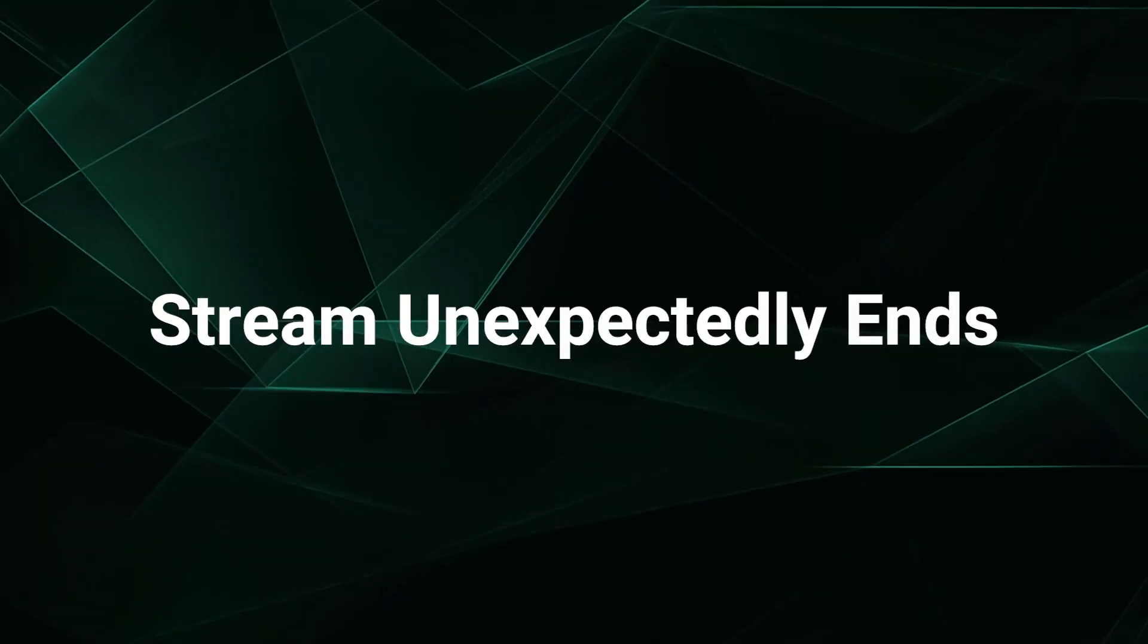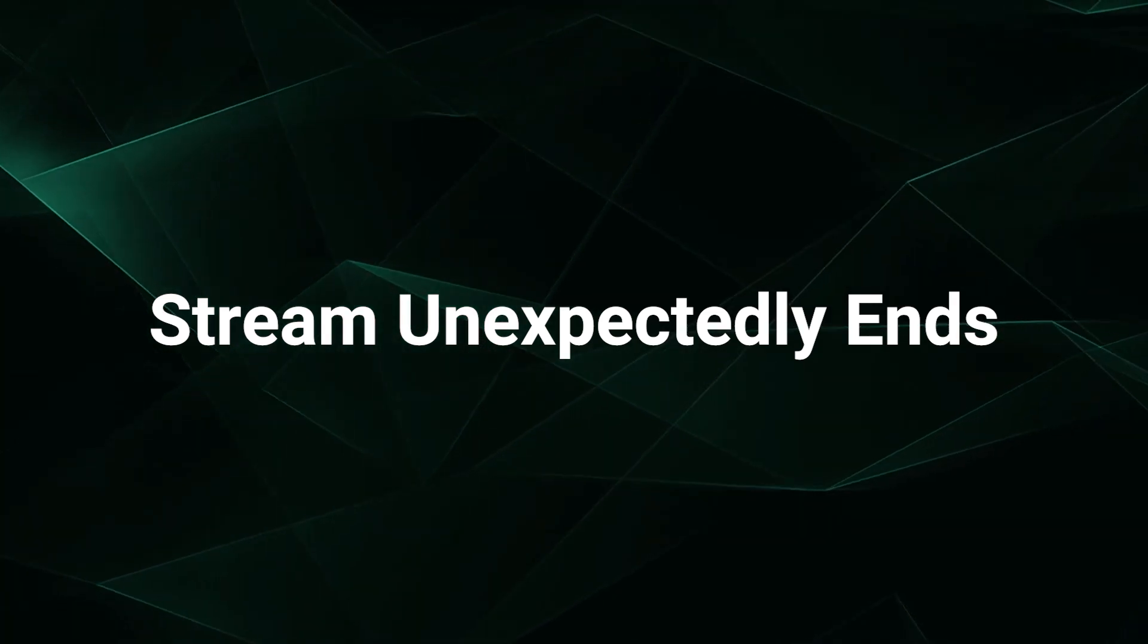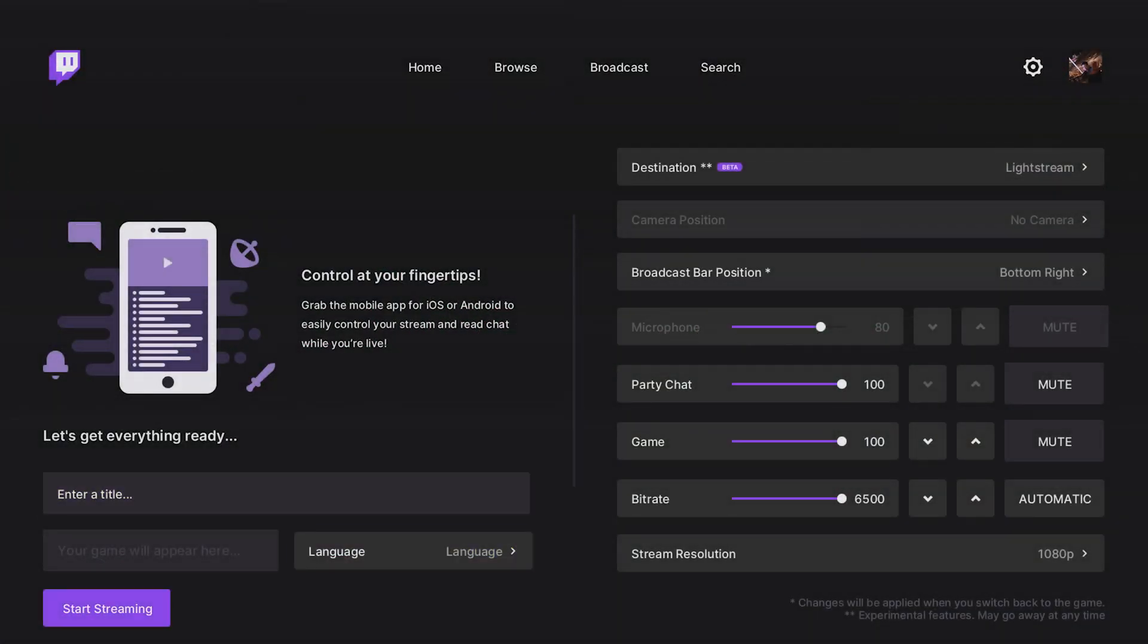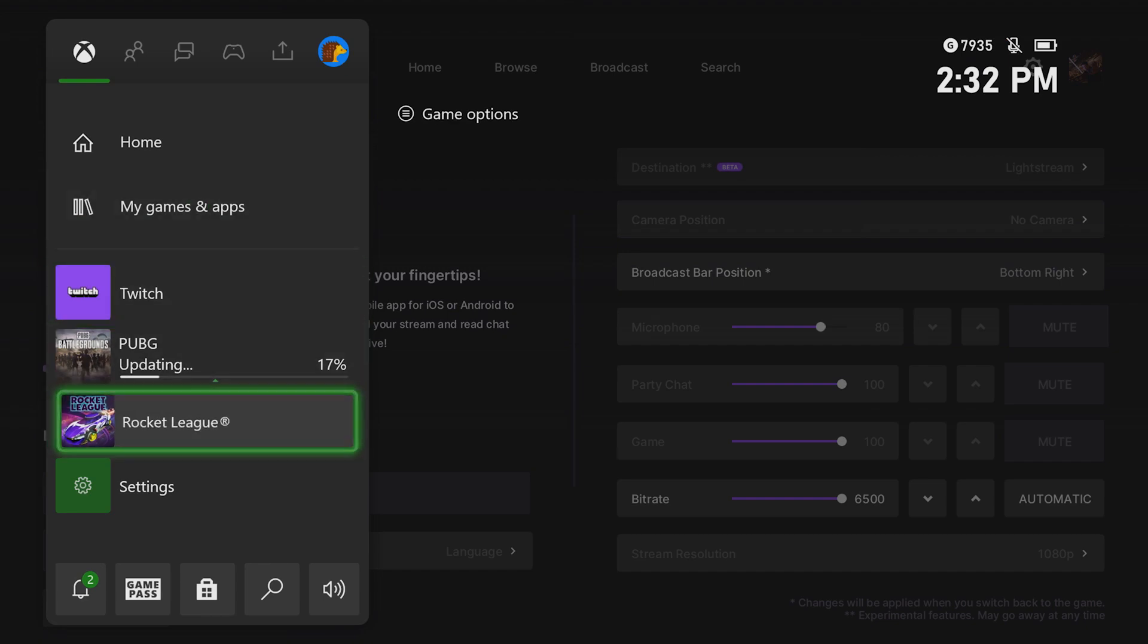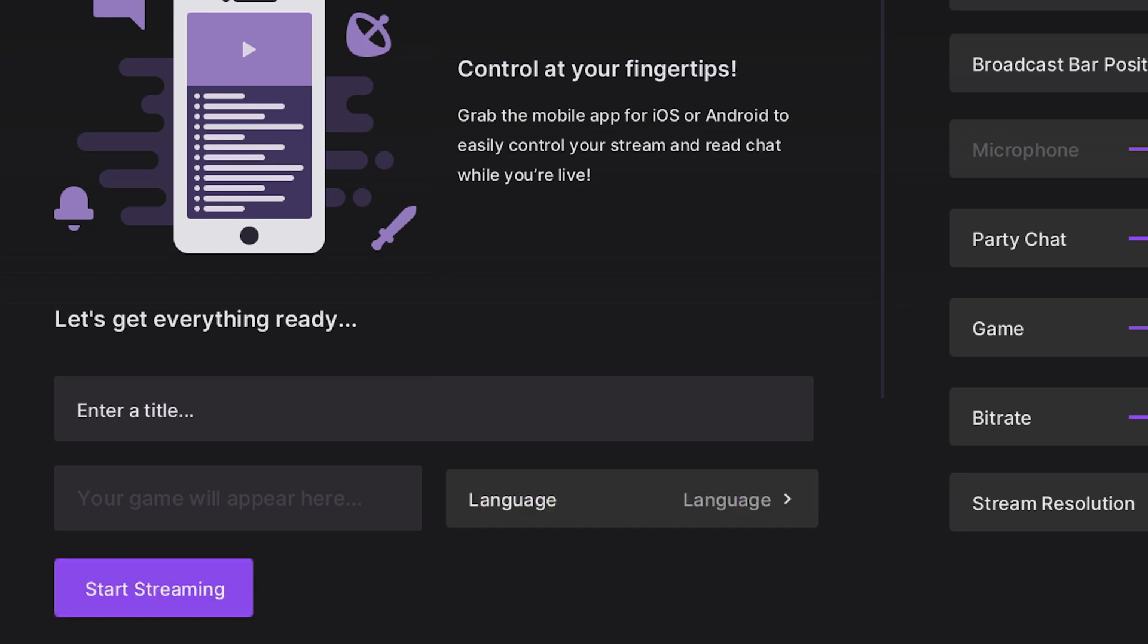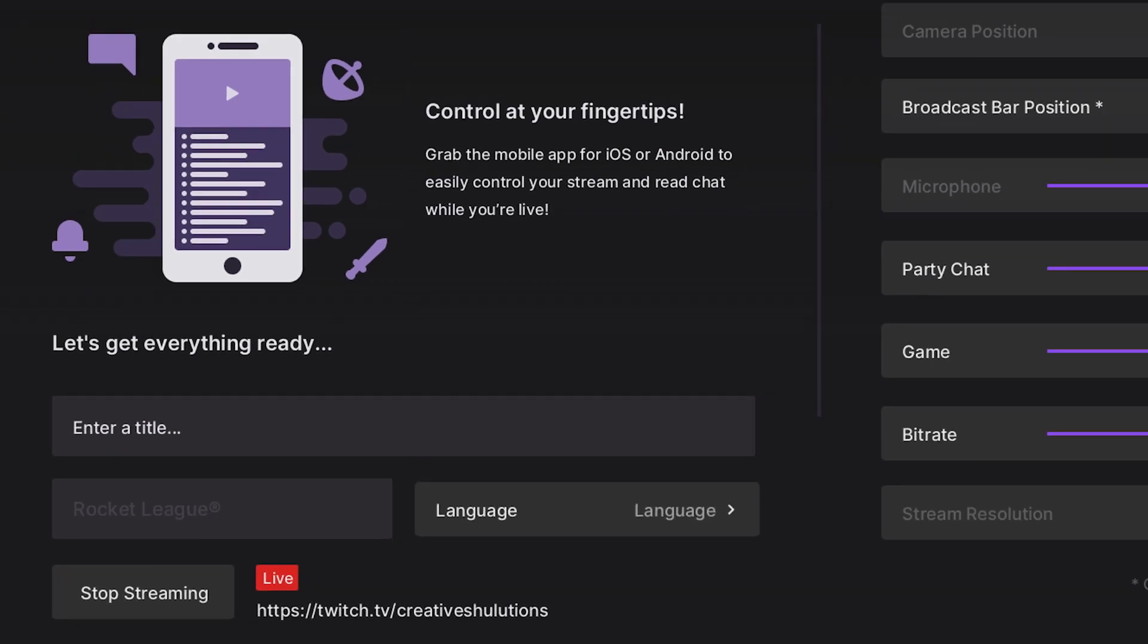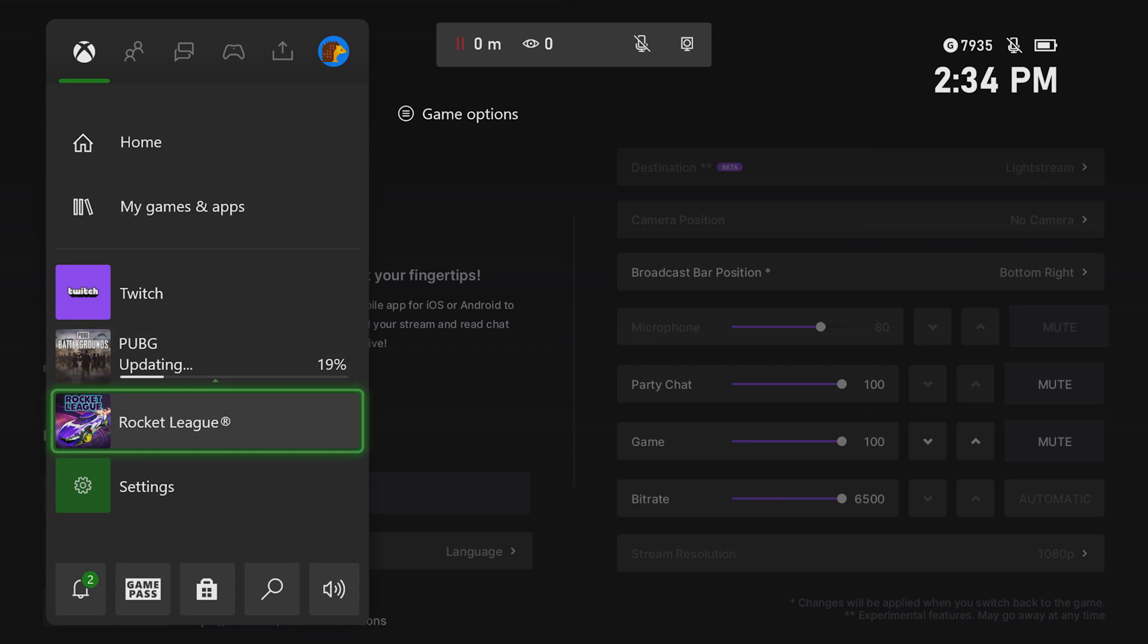Some users experience their stream ending before they even get playing. The most common cause of this is when you switch from the Twitch app back to the game before the stream status shows as live. To avoid this, make sure that you stay in the Twitch app until the app confirms it's live, only then switching to your game.